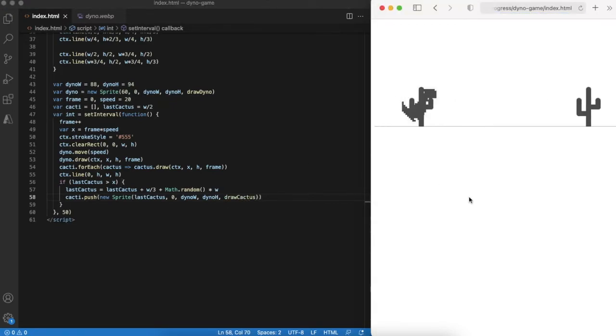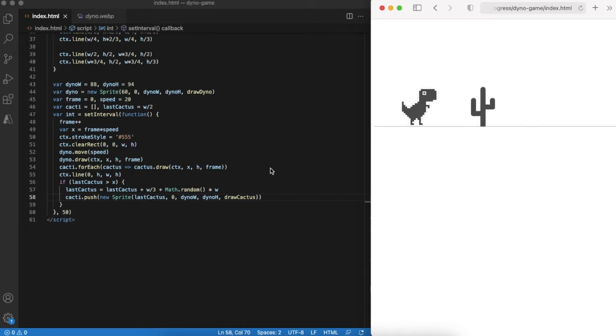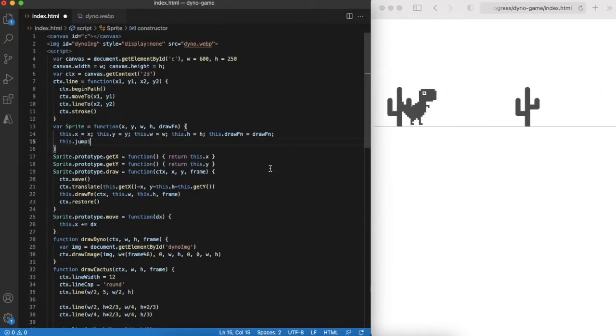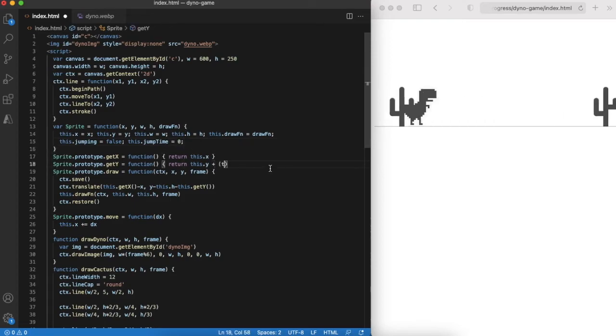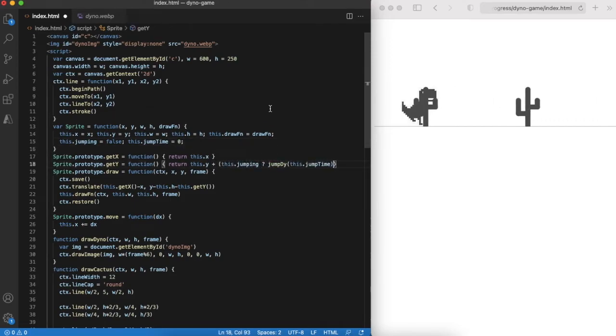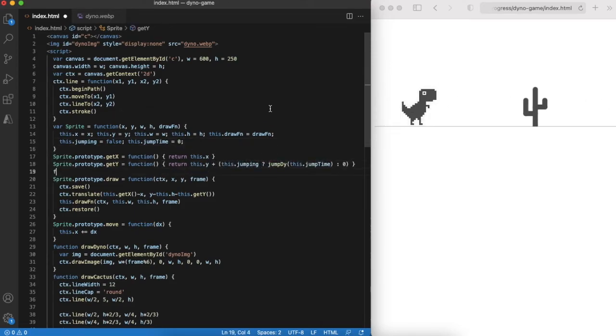Now we can check result in the browser. Let's enhance our sprite object with jumping function. For that we need a couple of variables and adaptation for get y function to take jumping into account.